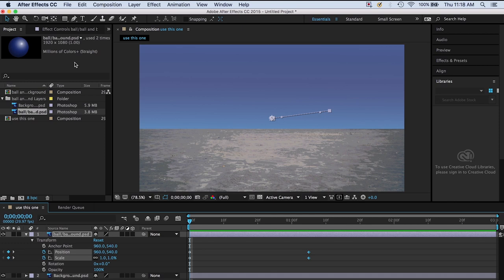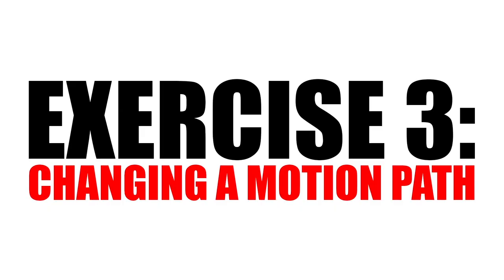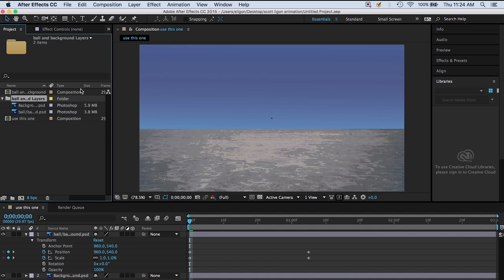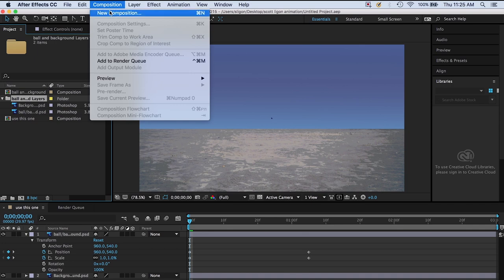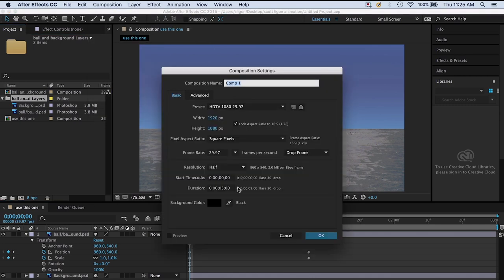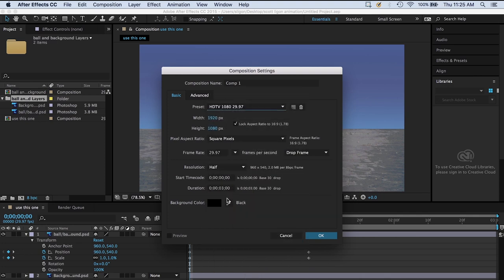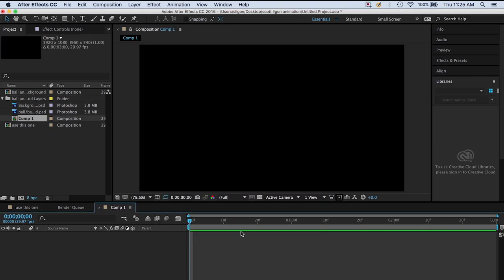Exercise 3: Changing a Motion Path. For this exercise, we're just going to leave the same project open. If you already closed the previous project with the ball, just do File, New Project and re-import the ball and background. If you have it open, you're already there. All we have to do is make a new composition — projects can have multiple compositions. So Composition, New Composition — leave this one three seconds, HDTV 1080, 29.97. Hit OK and we have a brand new composition.